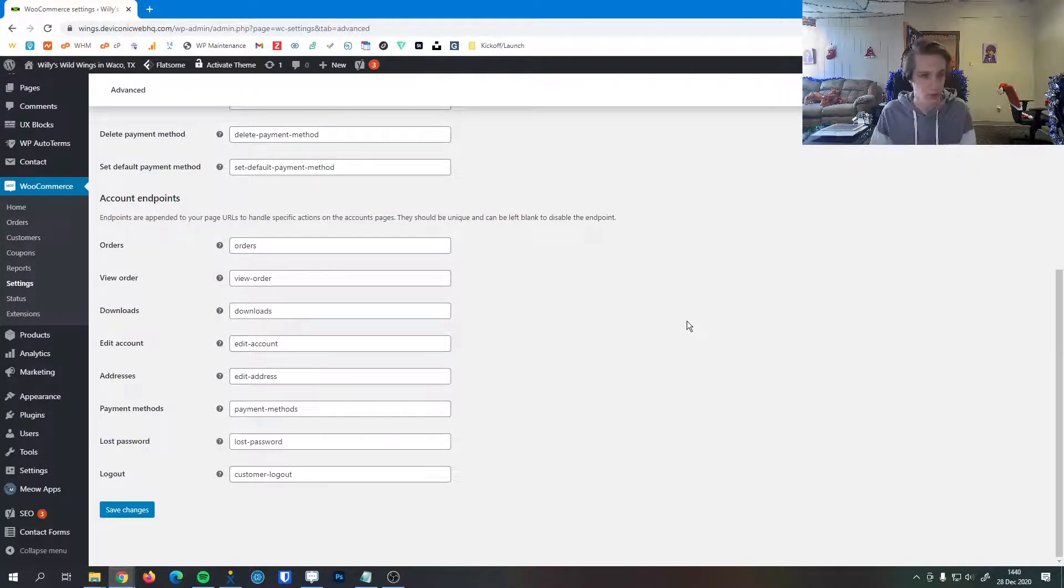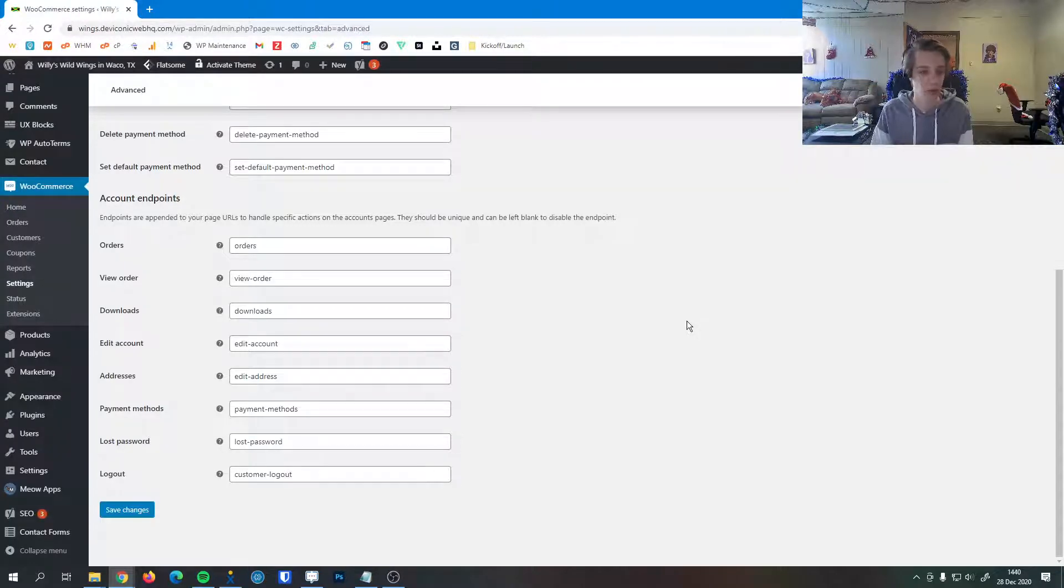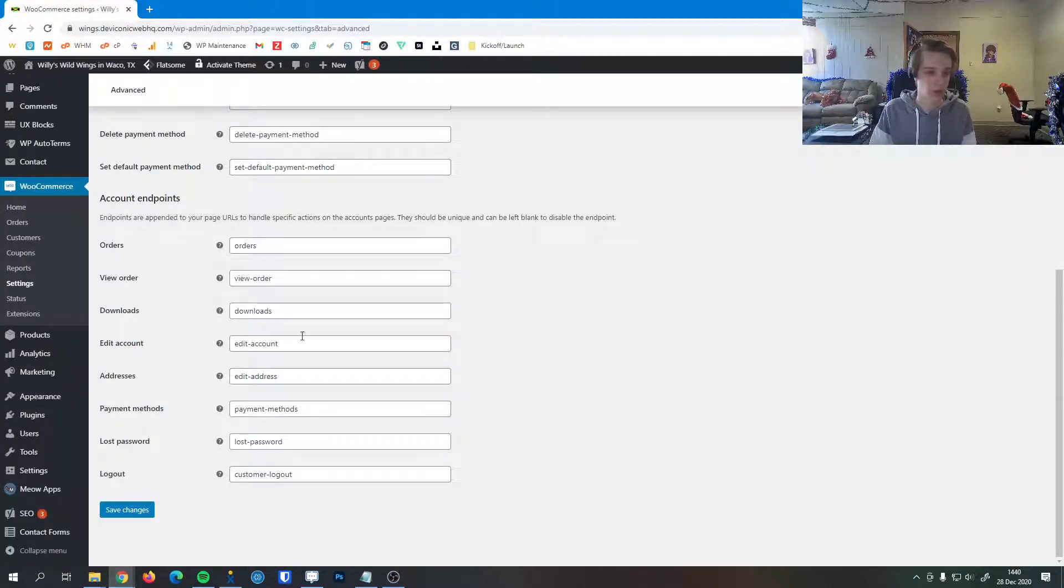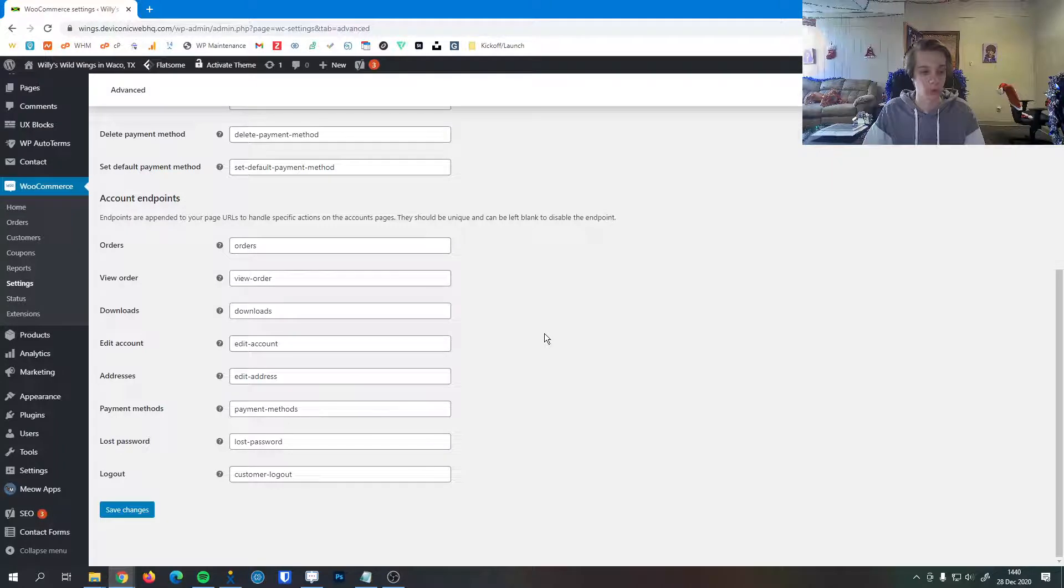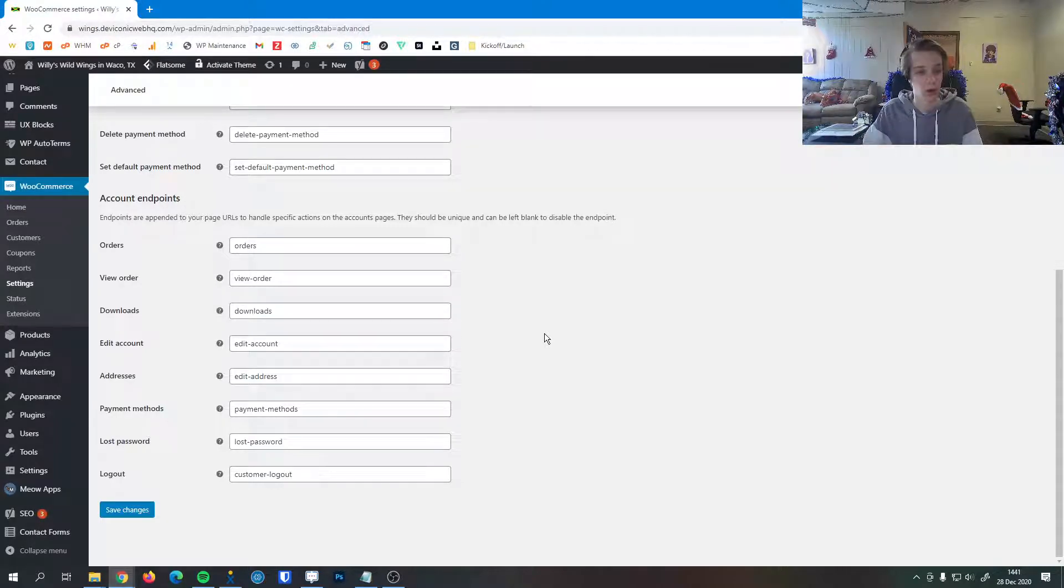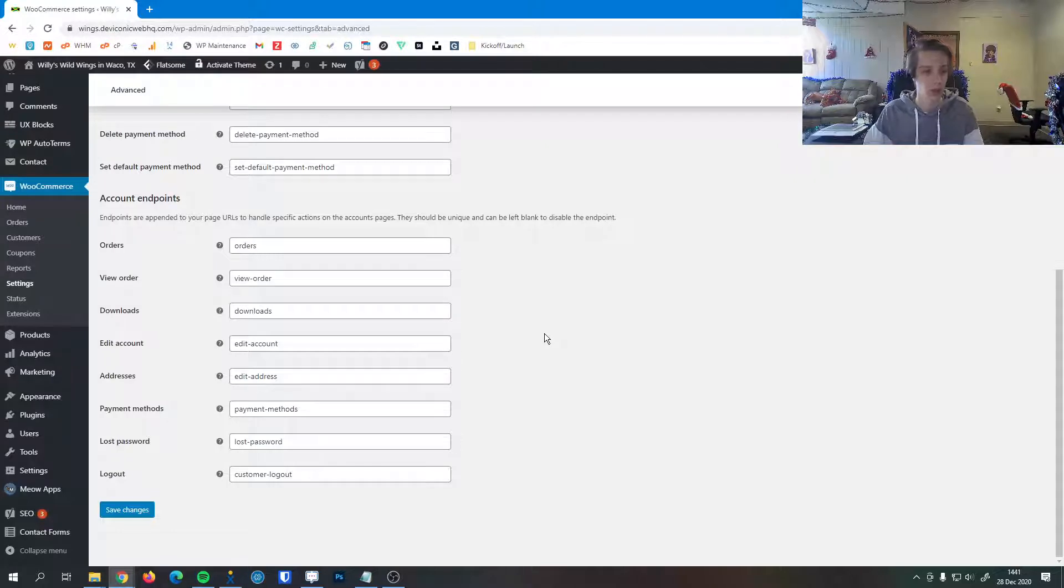So if for some reason you wanted to edit the way that looks in the URL, you can do that right here. So instead of edit-dash-account, you could say personalization or something like that. So if you wanted to give your customers a link, you could do that as well, if these appear a little too corporate or a little too rigid for you.